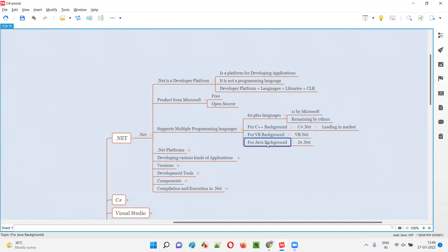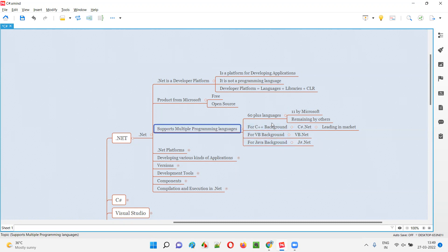If you are coming from a Java background, then also we have another programming language supported by this .NET platform, that is C-Sharp.NET. So I hope you understood why this many programming languages are supported by this .NET developer platform.